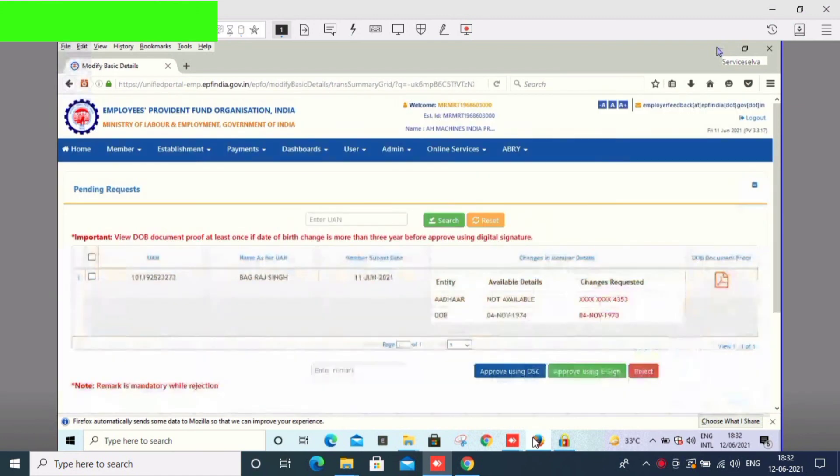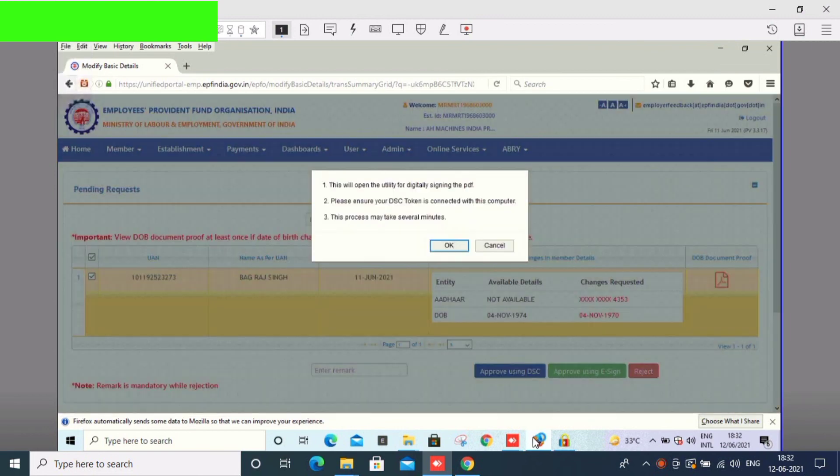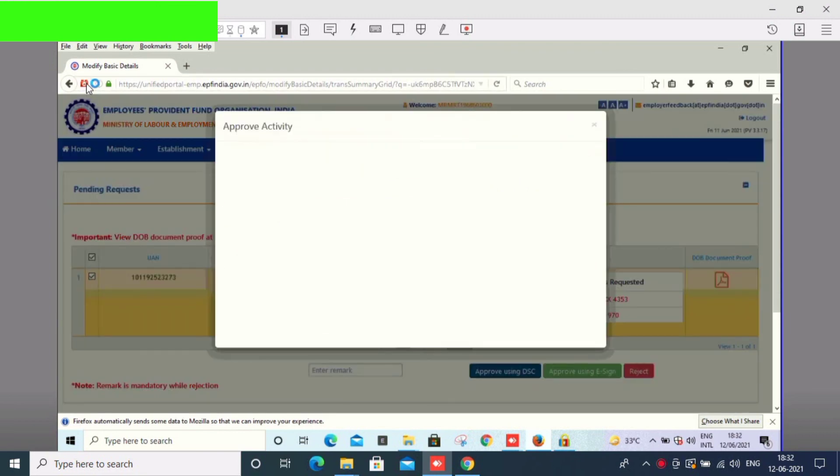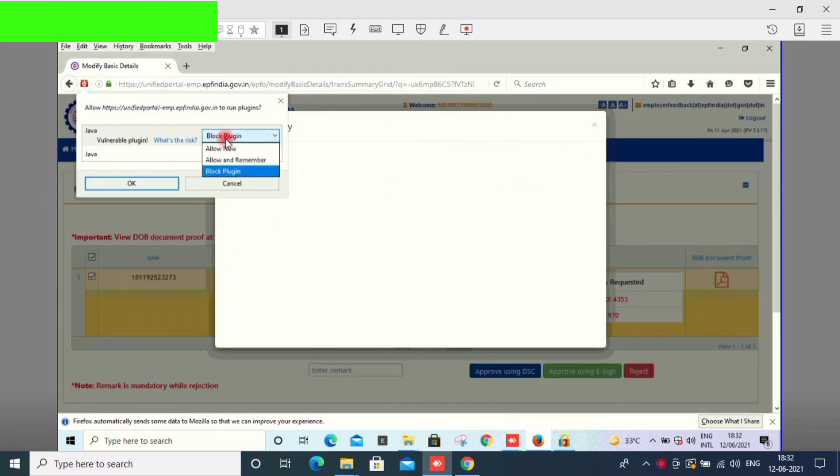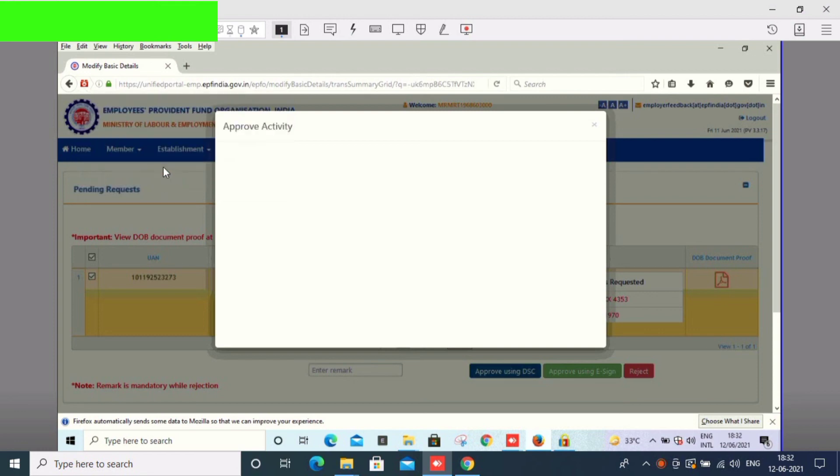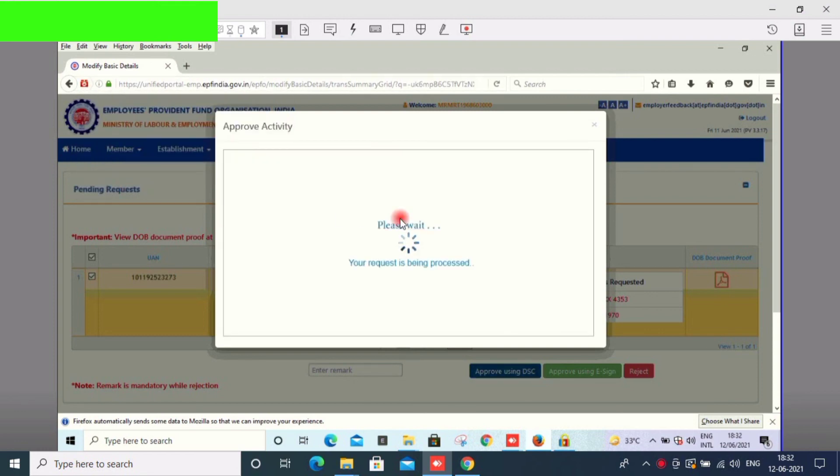I will click on the DSC button. I will click on the red color box. I will click on the approve activity. It will take 2 to 8 minutes.